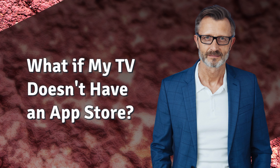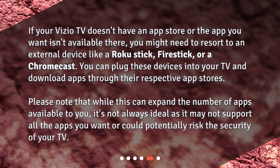What if your Vizio TV doesn't have an App Store, or the app you want isn't available there? You might need to resort to an external device like a Roku Stick, Fire Stick, or a Chromecast. You can plug these devices into your TV and download apps through their respective App Stores. Please note that while this can expand the number of apps available to you, it's not always ideal as it may not support all the apps you want or could potentially risk the security of your TV.